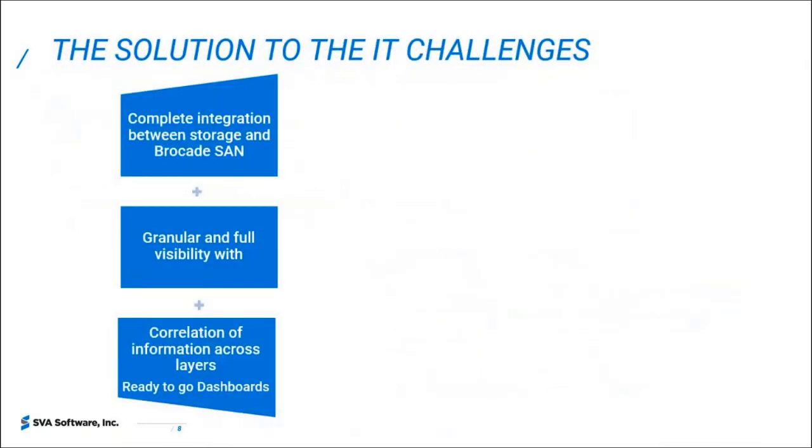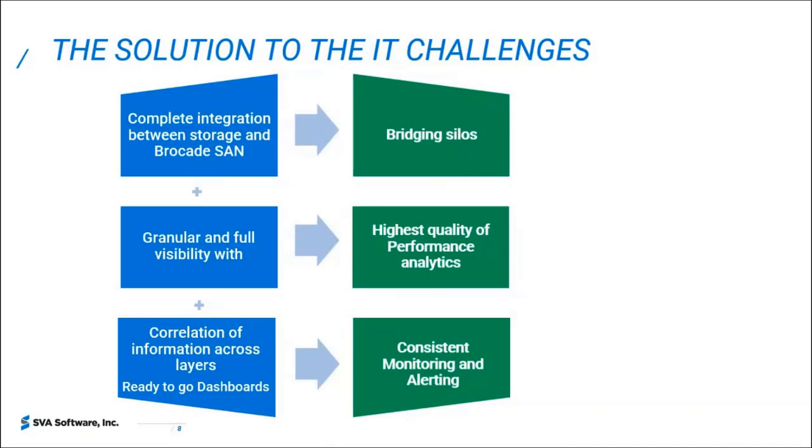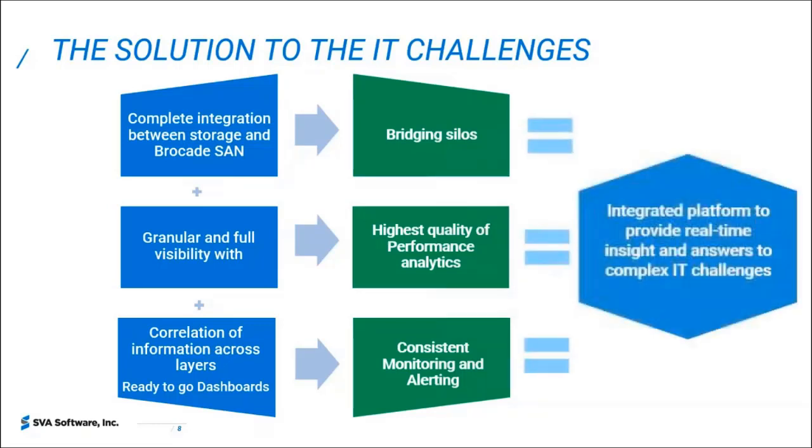Our solution for BVQ today we're going to talk about the Brocade SAN and integration with the IBM Storage Spectrum Virtualize that's store wise in SVC. We provide a complete integration between those layers with full granularity and visibility which provides the correlation of the information needed across those layers to get to results. And we offer ready to go dashboards to make it all easy for day to day activities. Our solution provides that bridging between those silos where the teams work that provides high quality of the performance to do root cause analysis, consistent monitoring and alerting.